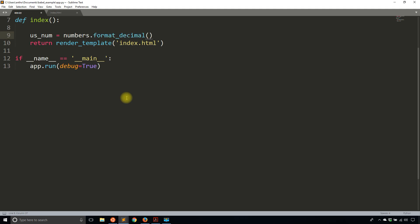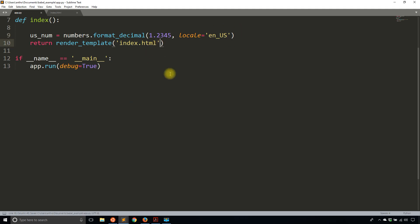So format_decimal. And in this case, I'll try 1.2345. So that's the way I would write it. And then I need to pass in a locale. So the locale is the typical code that you've probably seen before. In this case, it's either en or en_US. So the first is the language and then the country. So in this case, it's English and then US. So English in the US. And if I return this to the template,